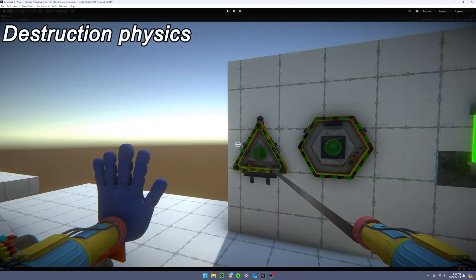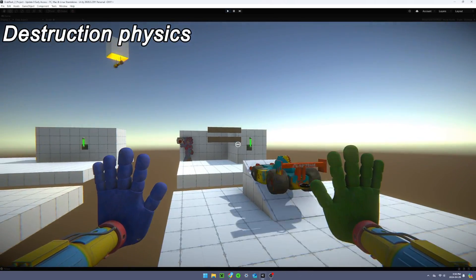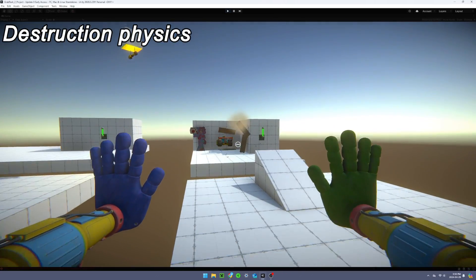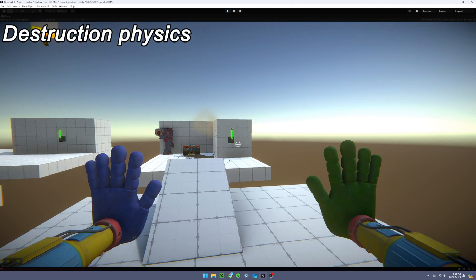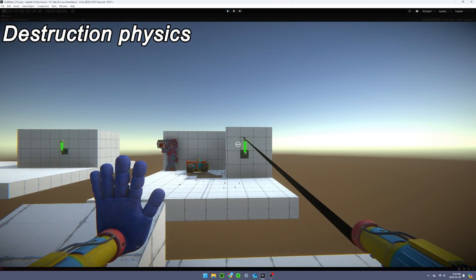Next, I added actual destruction physics to the race car using a combination of rigid bodies and particle systems.